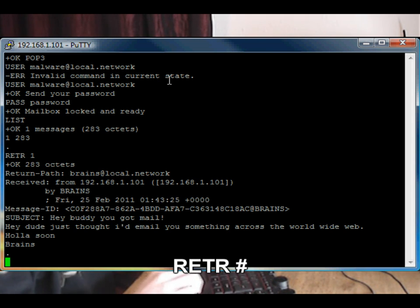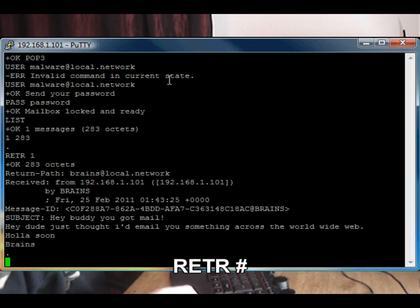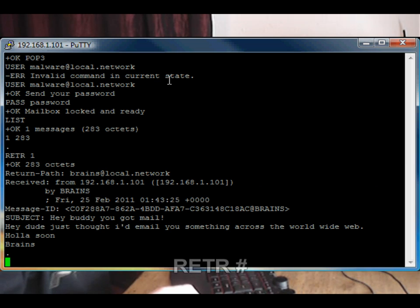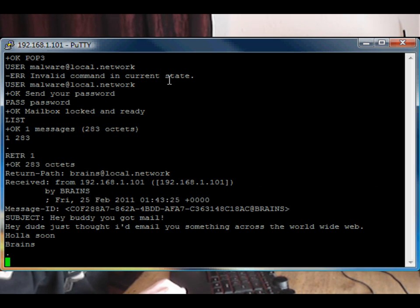And we type RETR to return message number one. And it says, 'Hey buddy, you got mail. Just thought I'd email you something across the world wide web.' I assume from brains. Excellent. We've received our email.